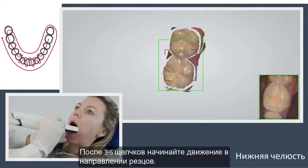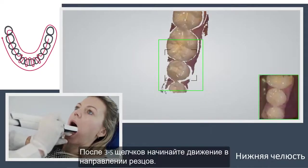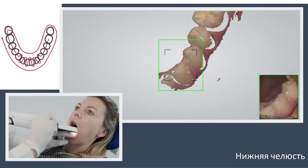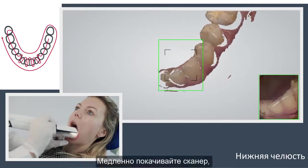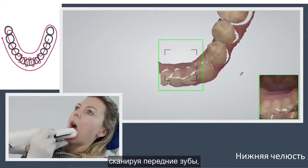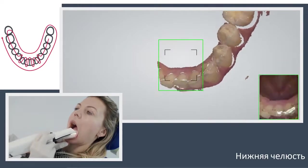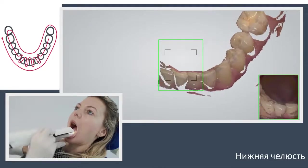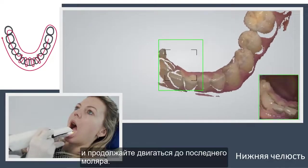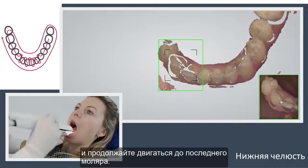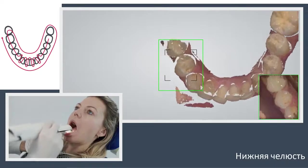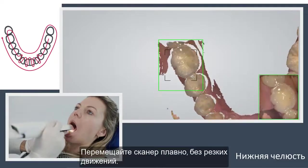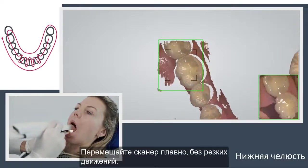Wait three to five clicks, then move towards the incisors. Slowly wiggle the scanner when passing the centrals and continue until you reach the last molar. Remember to move your scanner smoothly without jumping around.